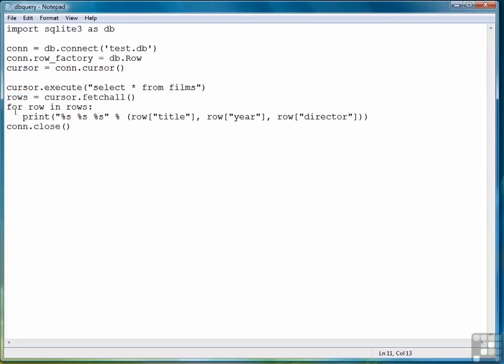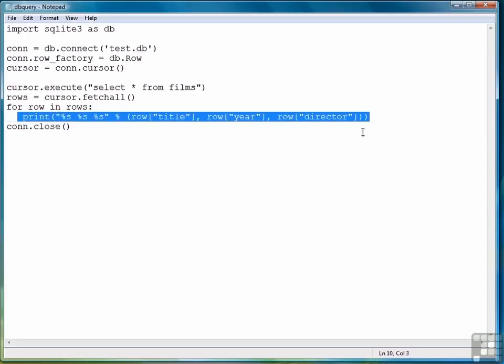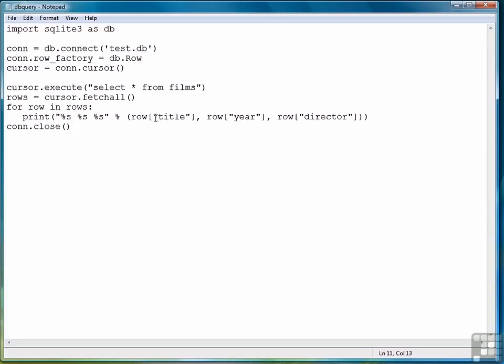Then we use a for loop to take out each individual row out of the complete data set of rows. And then we display the data using a formatted print statement by extracting each field by using the row as the base of the array name, and then each field name as an offset or an index position. And then when we're finished, we close.